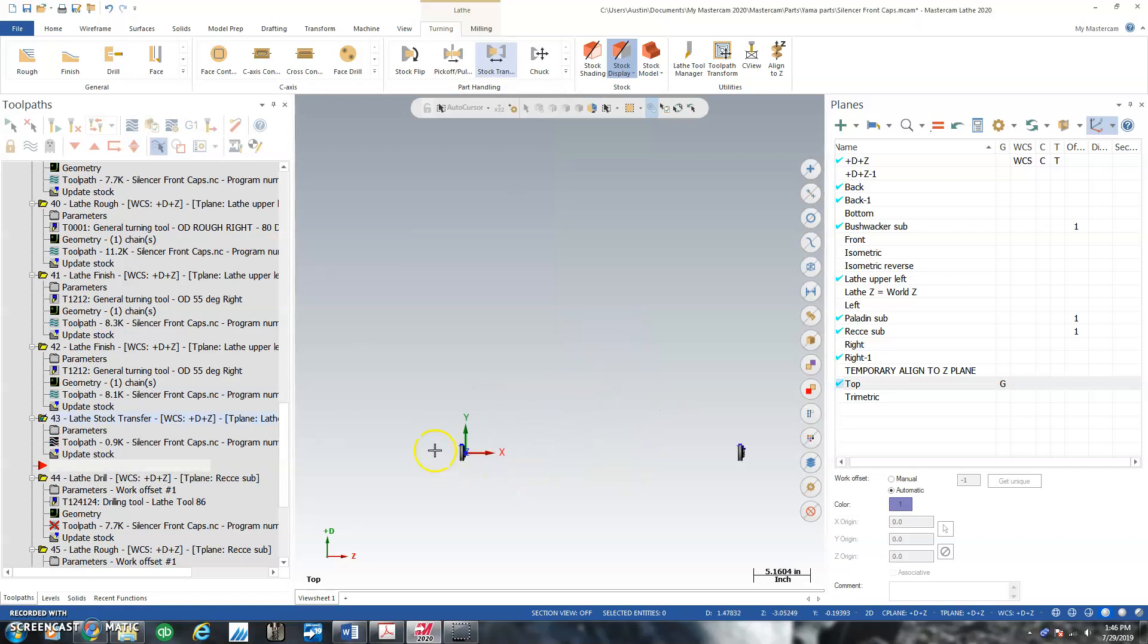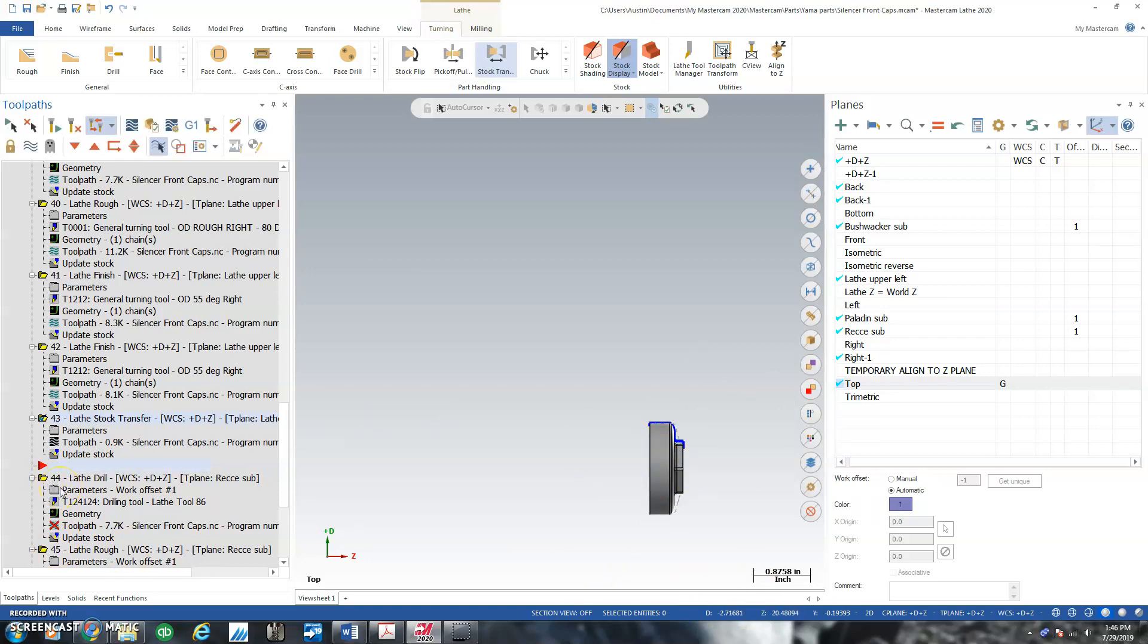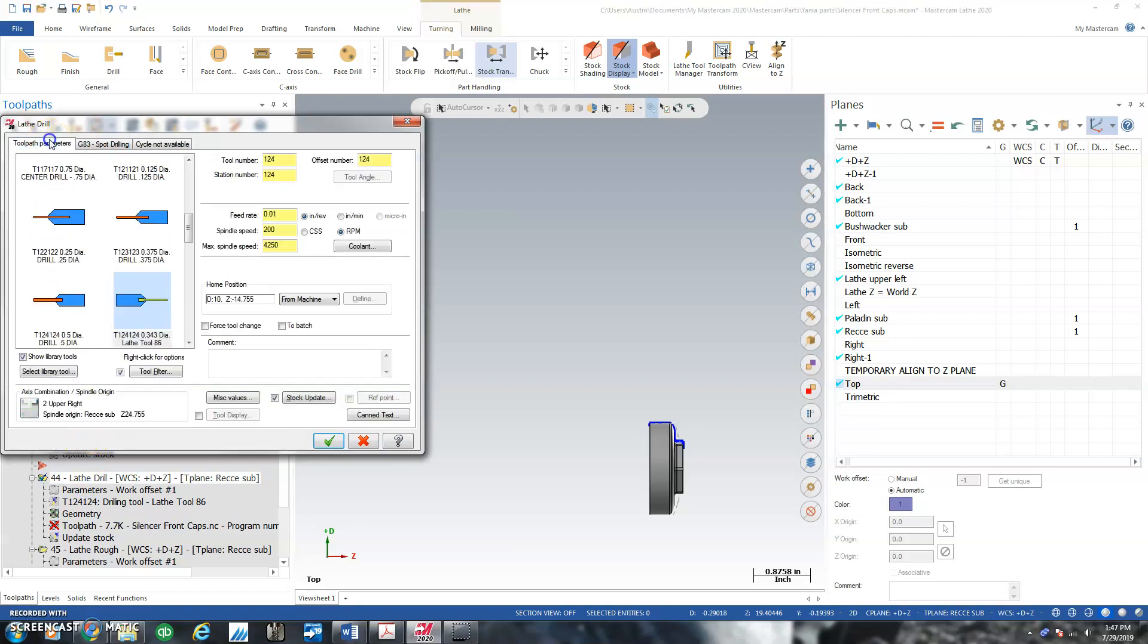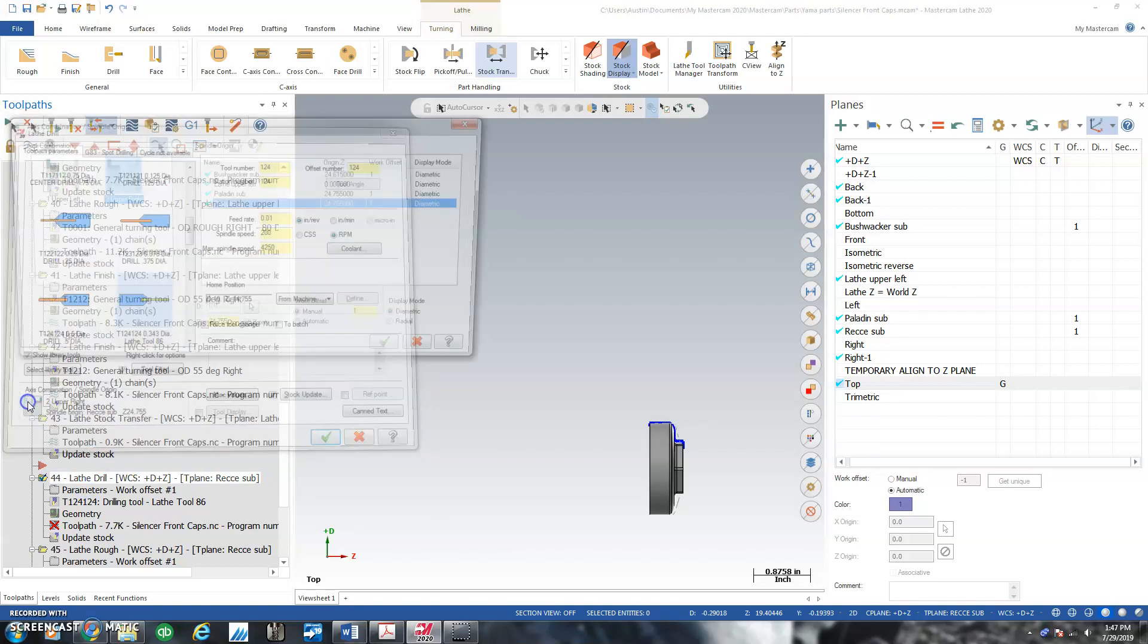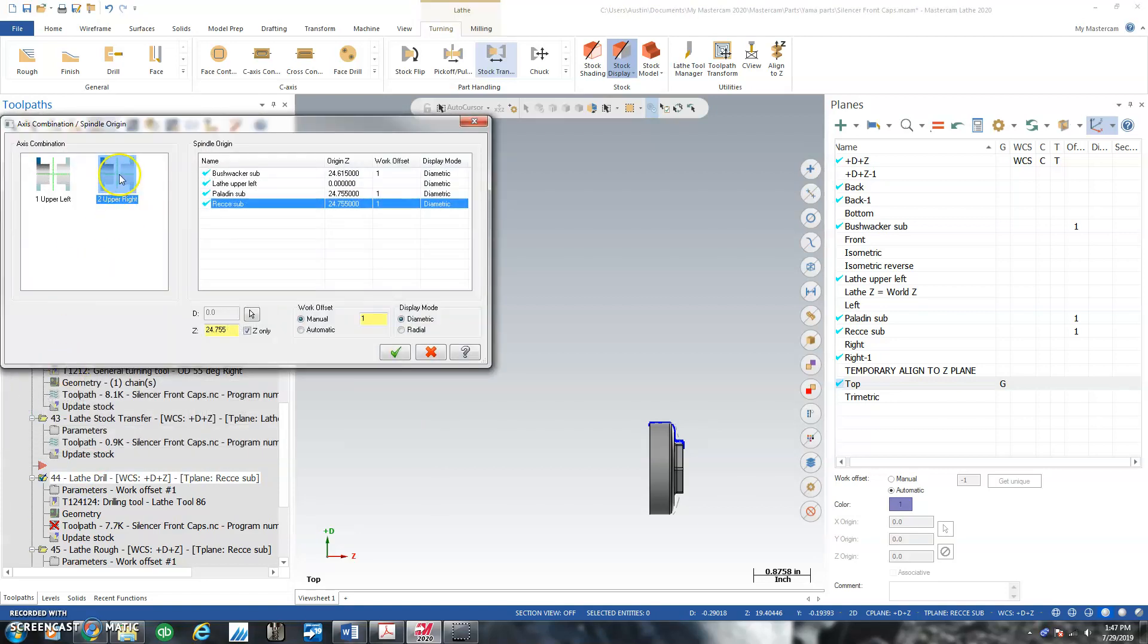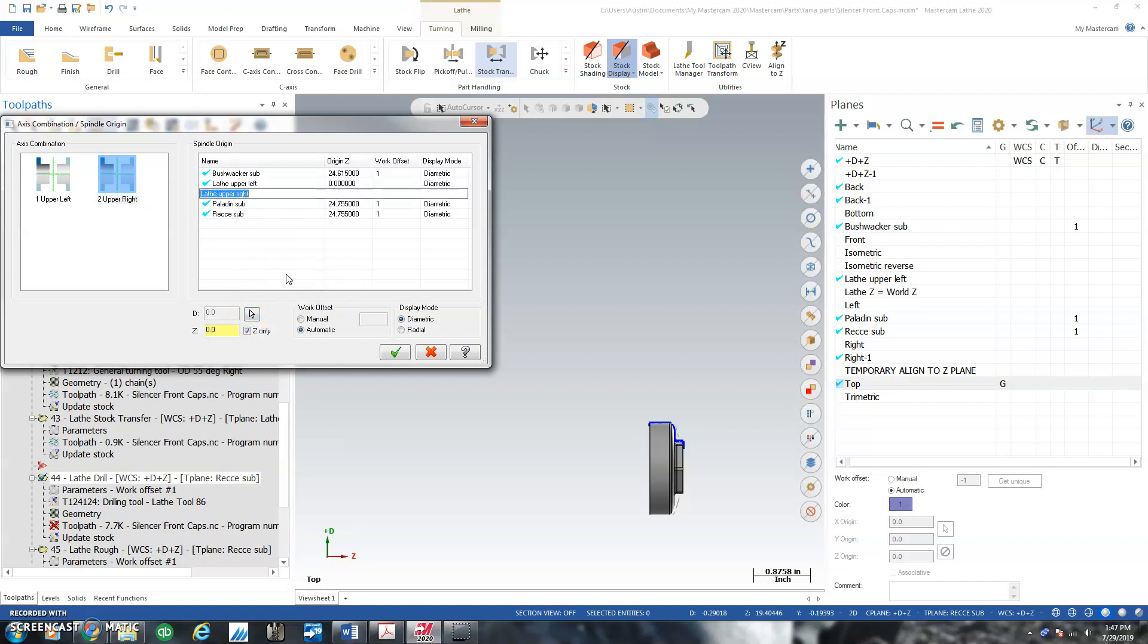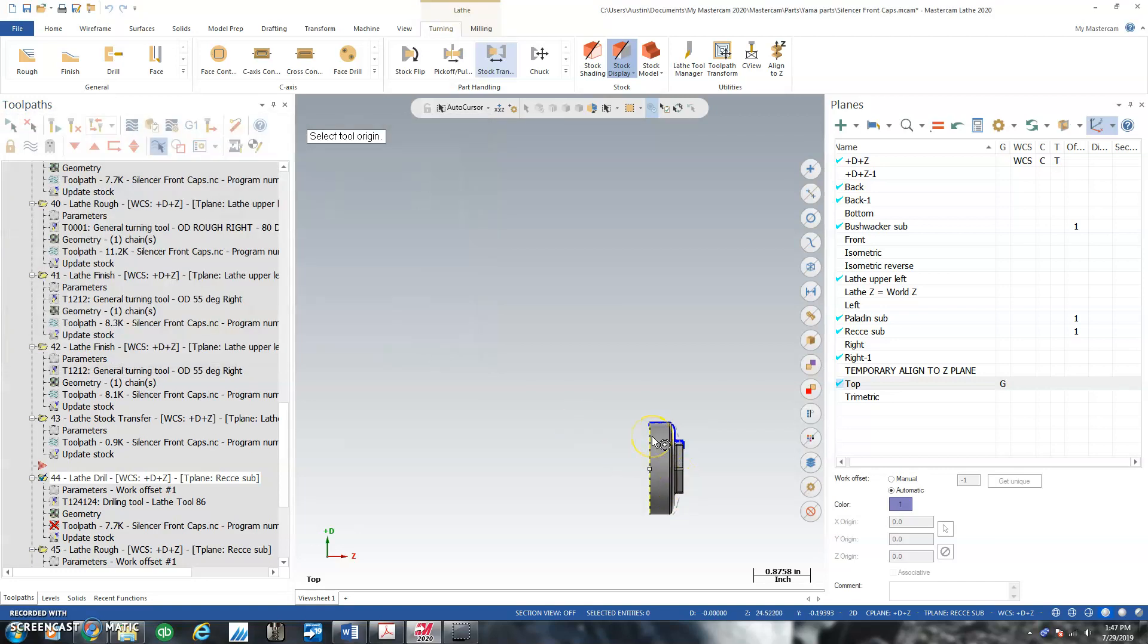And what that should do is it should create me something over here. Then what I need to do, because I haven't been able to get repeatedly the stock to come to the same place, is I'm just going to go into parameters on the next operation. Toolpath parameters, select upper right. I'm going to go ahead and new tool plane. It's going to be GP sub. So I create a work plane and I give it a position.